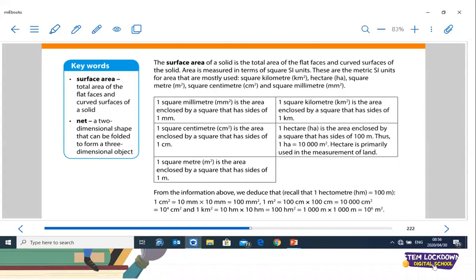So you can see that the surface area of any solid is the total area of the flat faces. In other words, if you unfold the 3D object and have the flat faces, then you can find the surface area by taking the total area of all the flat faces.